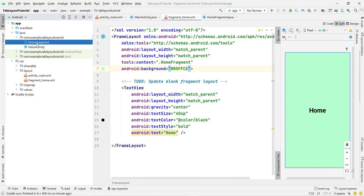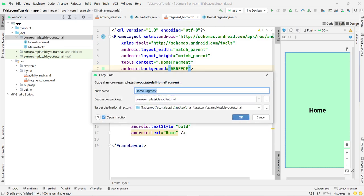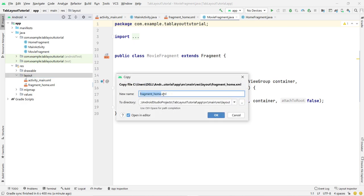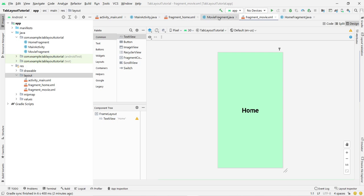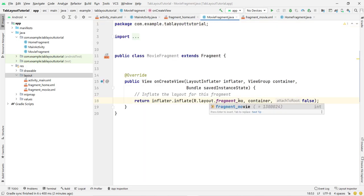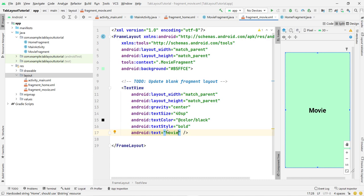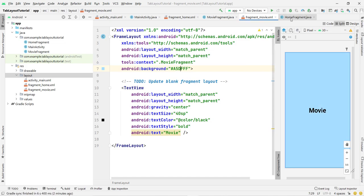For the Movie fragment, copy the Home fragment class, paste it, and give it the name 'MovieFragment'. Also copy the layout file, paste it into the layout folder, and name it 'fragment_movie' to match the Java class name. Inside MovieFragment, inflate the movie layout, change the title text to 'Movie', and give it a different background color — I use #A5DFFFF.